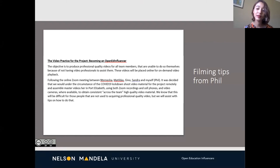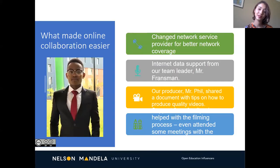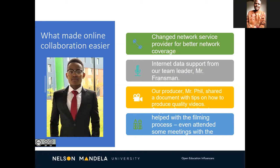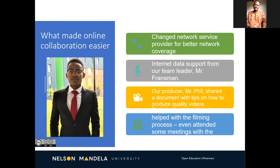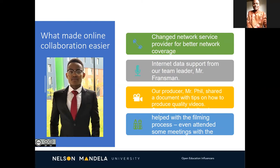Here we can see some of the filming tips that Phil shared with us before recording. What made online contributions easier for me: firstly, I changed network service provider for better coverage, and I received internet data support from our project leader, Mr. Jenna Fransman. As Kelly mentioned, our producer Phil also assisted us with tips on producing quality videos from our home setting. And family support was key — they even attended some of the meetings with Phil so they could assist me in making sure the videos were good quality.